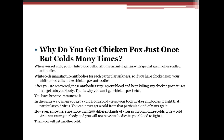Why do you get chickenpox just once but colds many times? When you get sick, white blood cells fight harmful germs by manufacturing specific antibodies. After recovering from chickenpox, those antibodies remain in your blood and continue to neutralize any chickenpox viruses — making you immune. With colds, your body makes antibodies to that specific cold virus, but since more than 200 different viruses cause colds, a new cold virus can enter for which you have no antibodies, causing another cold. This concludes our section on the immune response and infectious diseases.